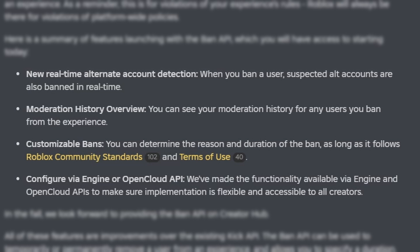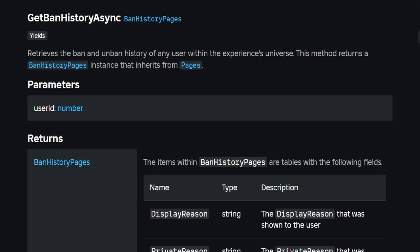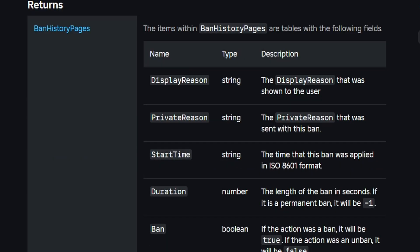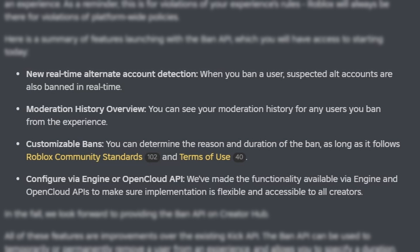The next feature is moderation history overview. You can see your moderation history for any user you ban from the experience. They added a brand new method to the player service called getBanHistoryAsync, which gives us an array of ban history pages. We're able to view the display reason, the private reason, the start time the ban was applied, the duration, whether it was a ban or unban, and the place ID where the ban or unban was updated.